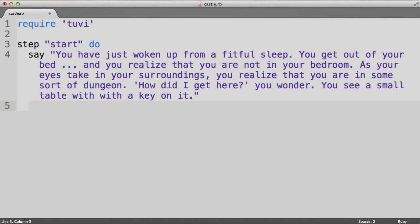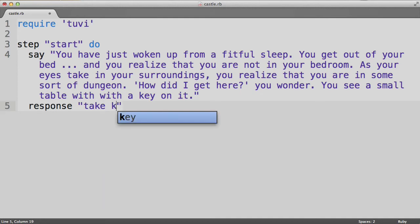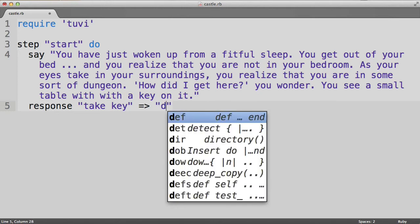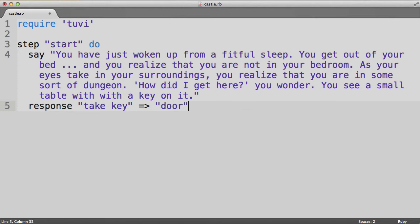Next, we offer the user one or more responses that he or she can choose from. We do that with the response keyword. For each response we offer the user, we have a new response line. In the first step, we only offer one response. So, we say response, followed by the string, which is the command that we allow the user to type in. That's followed by a hashrocket arrow, and that leads to the name of the next step that this response leads to. And we'll call that step, door.